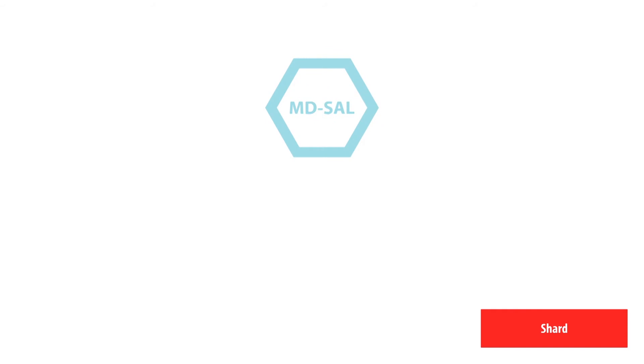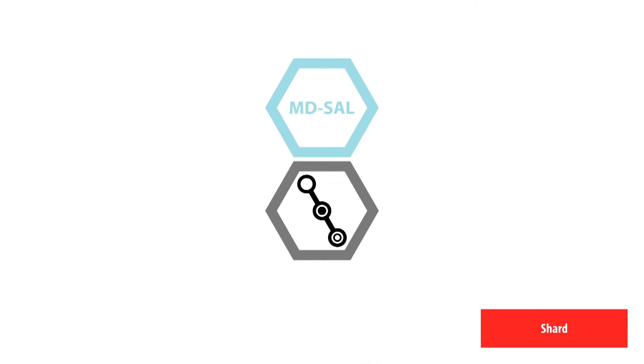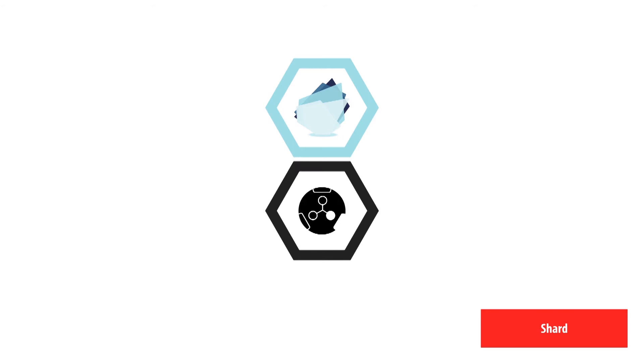The MD-SAL datastore supports a three-phase commit. The shard, therefore, also provides the functions of the three-phase commit cohort.